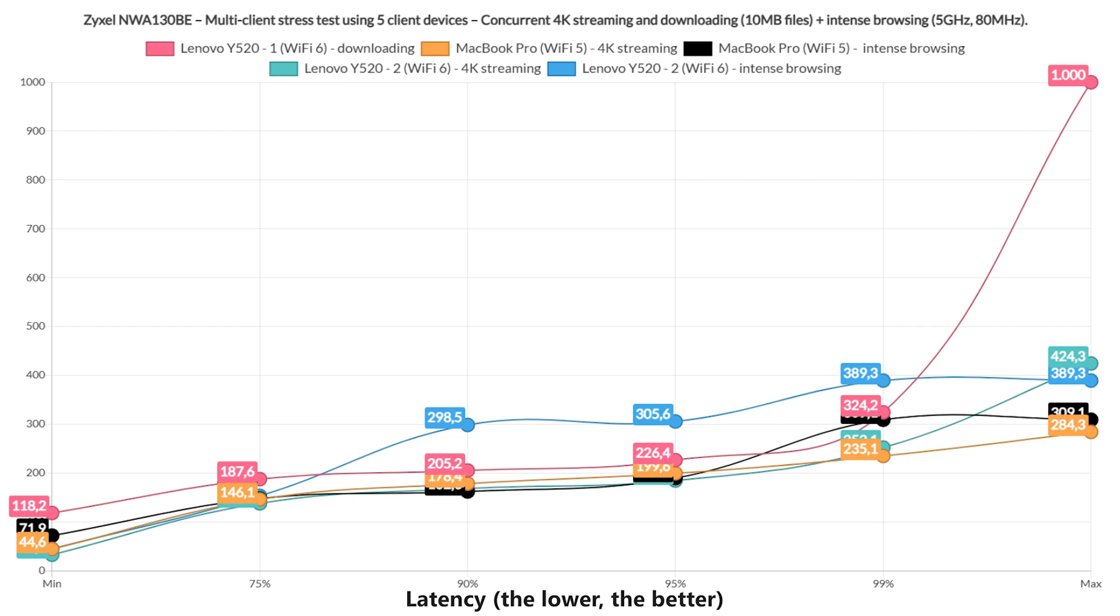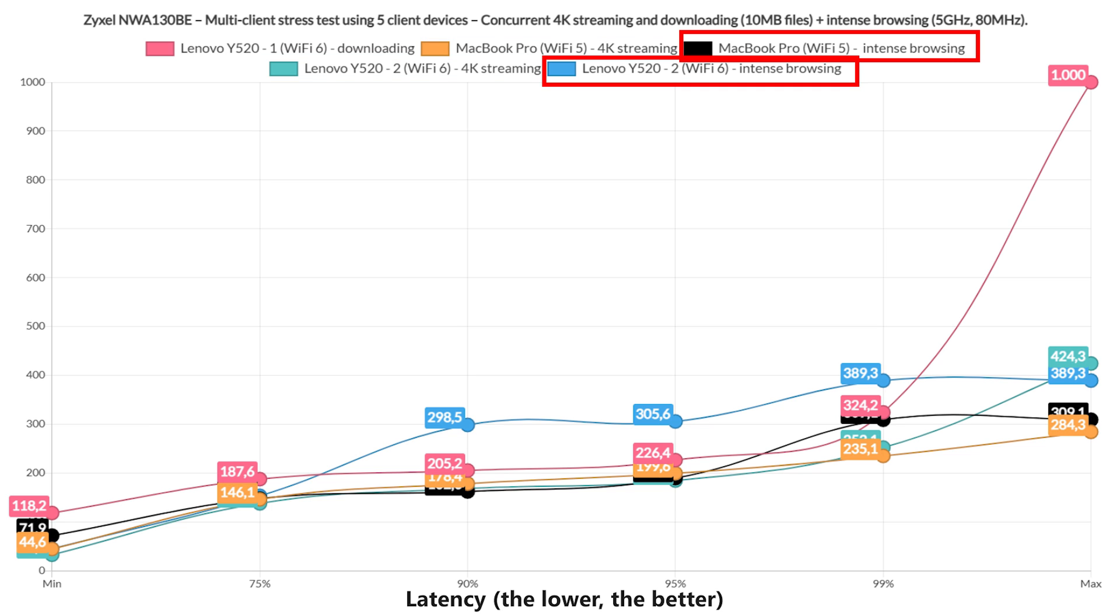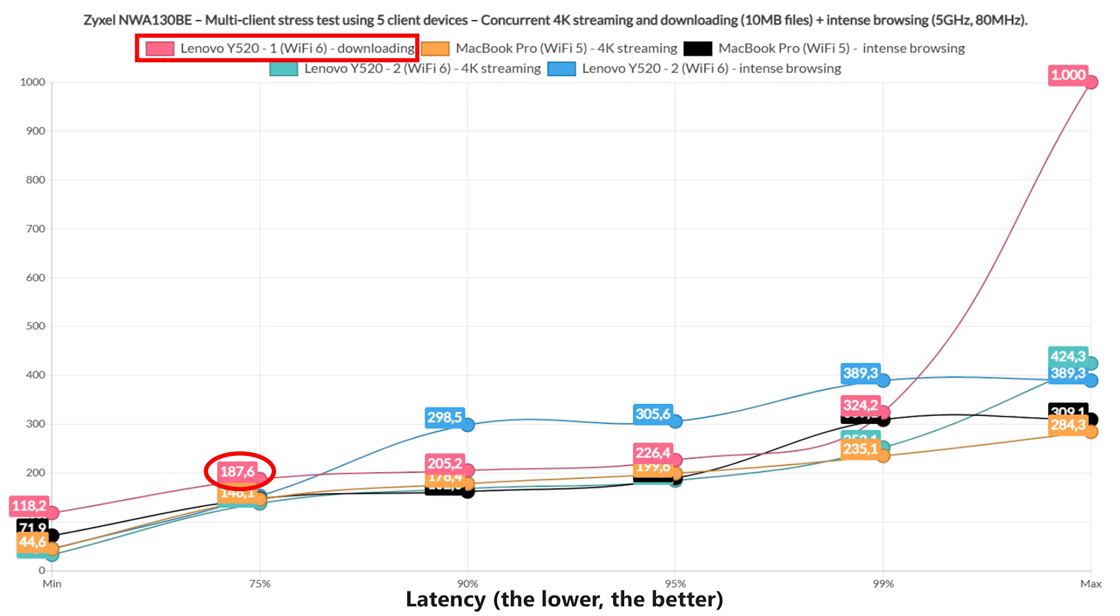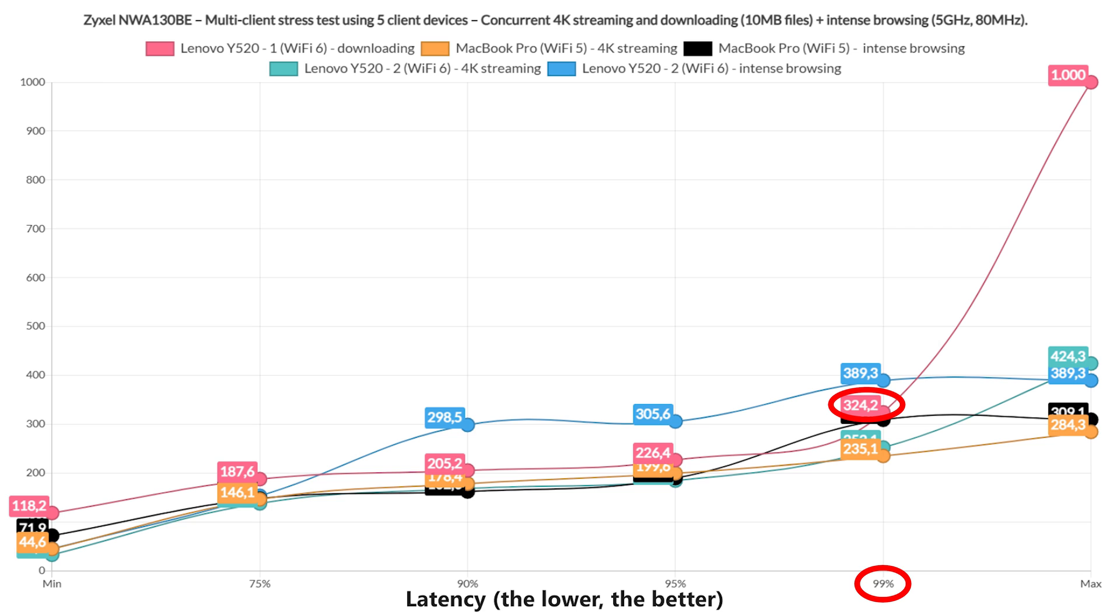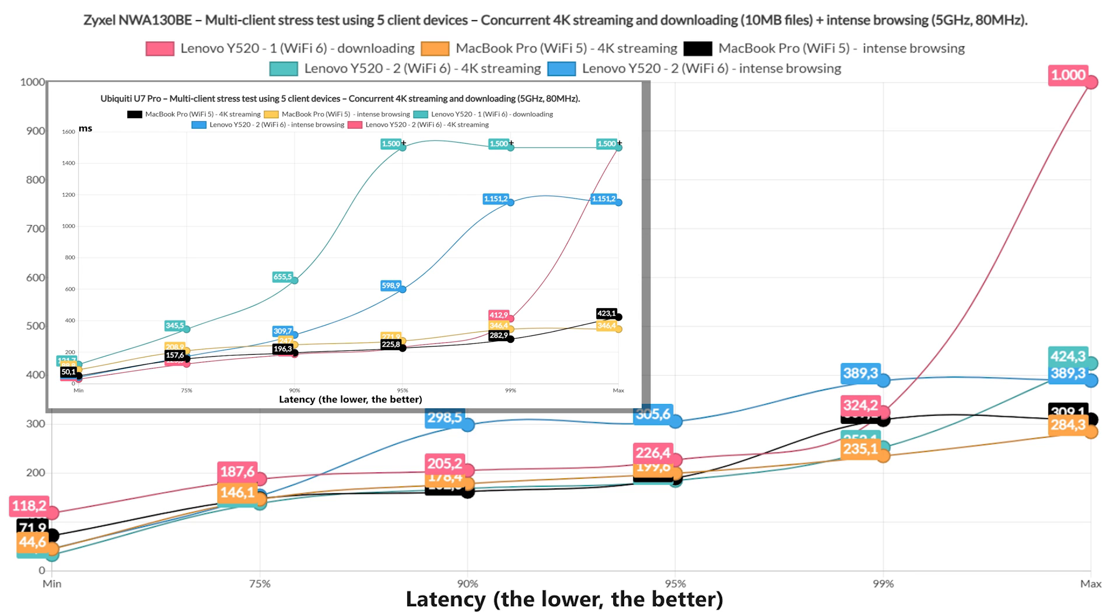Let's take it a bit easier and use a single client for the downloading traffic, while two clients handled 4K streaming and the last two managed the Intense Browsing. And things got very interesting here, because the downloading latency stayed below 200ms for 75% of the time, and only raised above 300ms for 1% of the time. This is far better than what we saw on the U7 Pro. Actually, even the 4K streaming and the Intense Browsing were handled much better on the NWA 130BE.